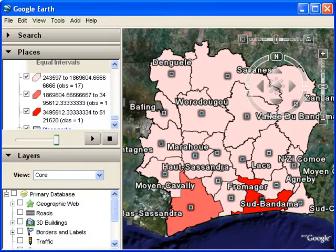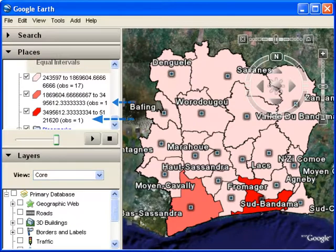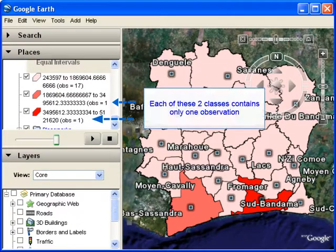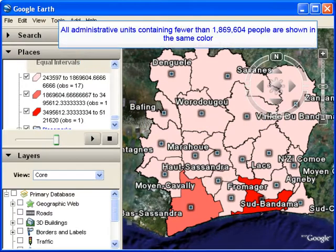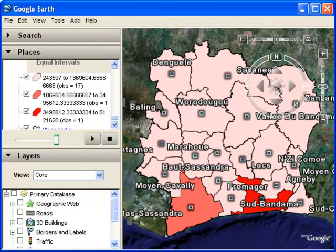Here's the map generated using the equal interval classification system. You can see that we have two classes which each contain only one observation, and then all administrative units containing fewer than 1,869,000 go into the smallest class. You can see that this map gives a very different look — it draws special attention to the outlying higher values at one end of your data range.